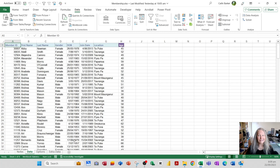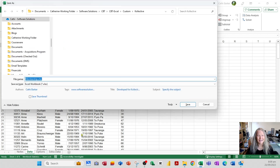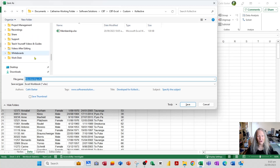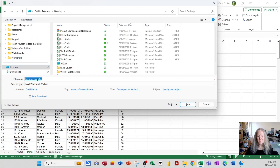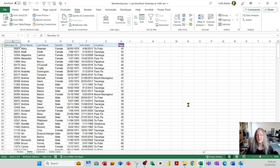Now I need to save the file. I'll press F12 — which is Save As in all Microsoft applications — and save it to the desktop, naming it 'membership-v1'. You may or may not see the .xlsx extension depending on your Windows settings. After clicking Save, the title bar will show 'membership version 1'.